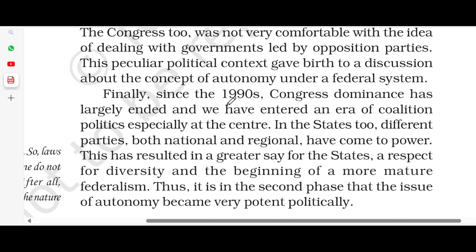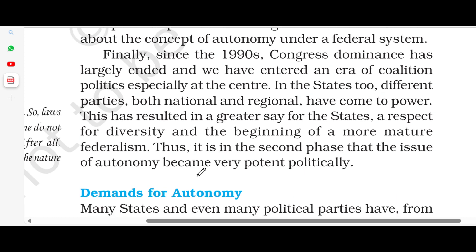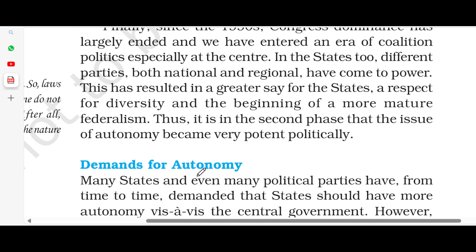Finally, in the 1990s, Congress dominance largely ended and we entered an era of coalition politics, especially at the center. In the states, different parties, both national and regional, have come to power. This has resulted in greater say for the states, respect for diversity, and the beginning of a more mature federalism. Thus, it is in this second phase that the issue of autonomy became very important politically.